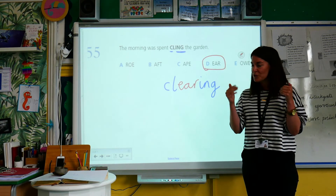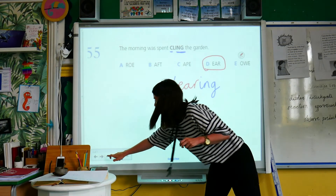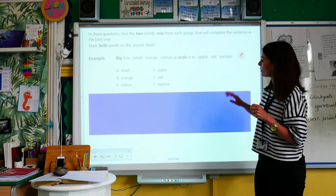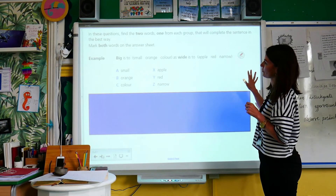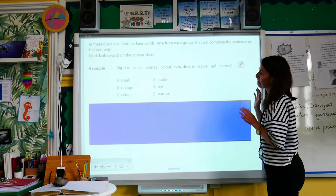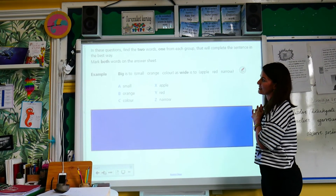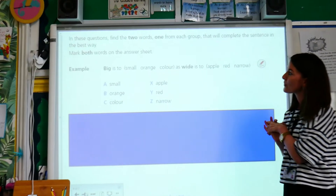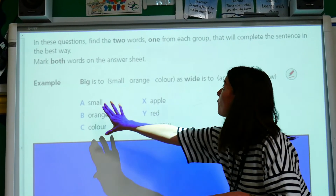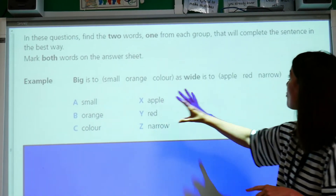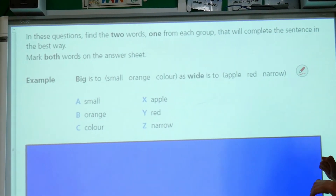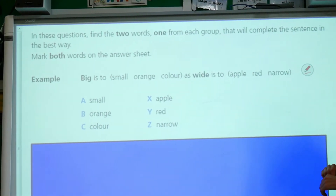Eventually it will start to get a little bit easier. Now we've got a slightly different skill that we're going to look at. In these questions, find the two words, one from each group, that will complete the sentence in the best way.